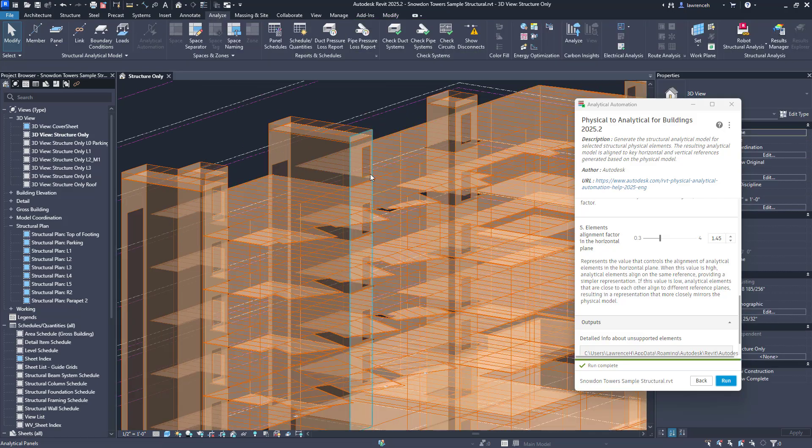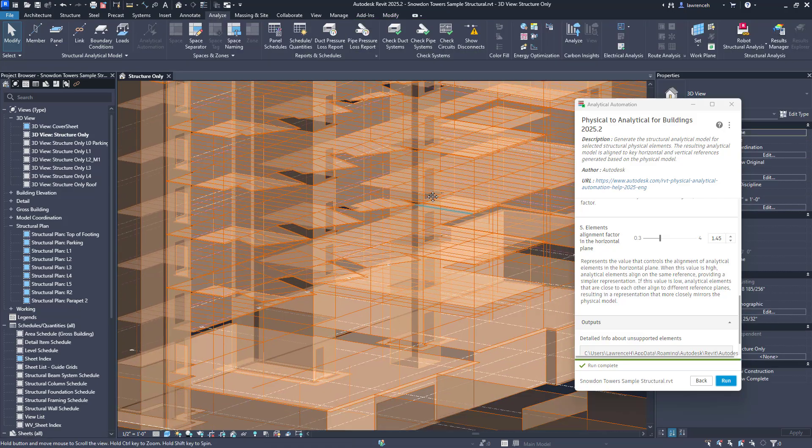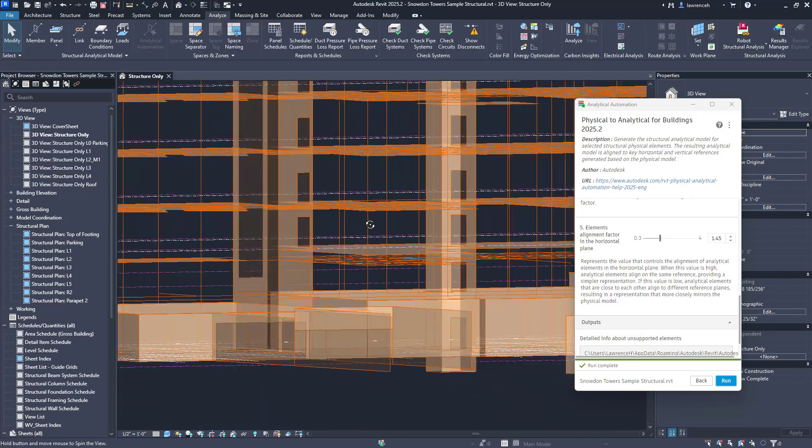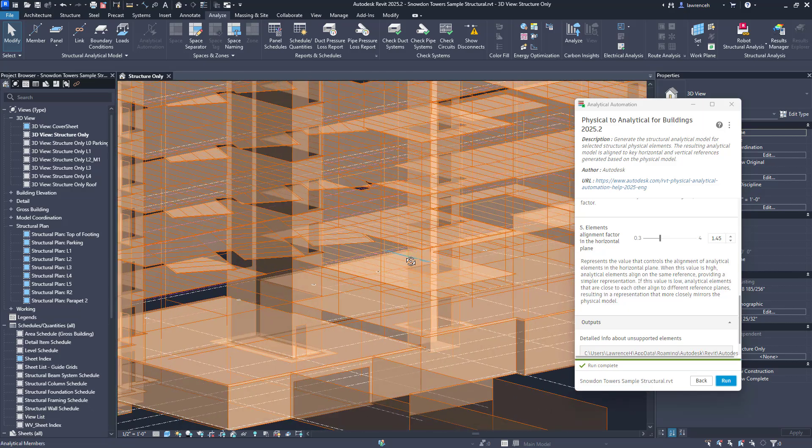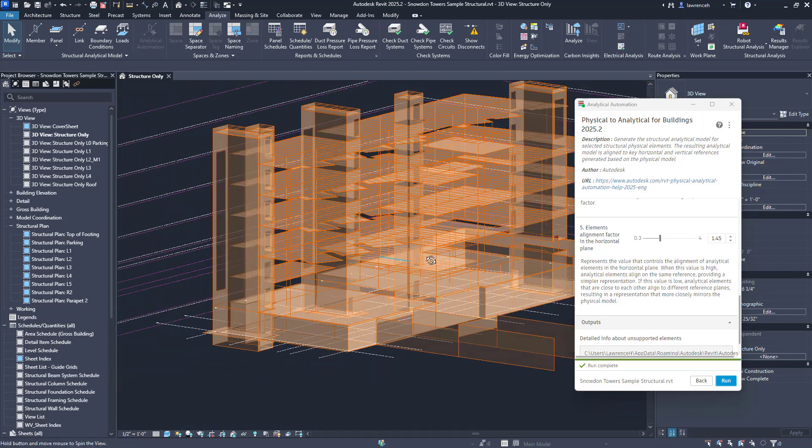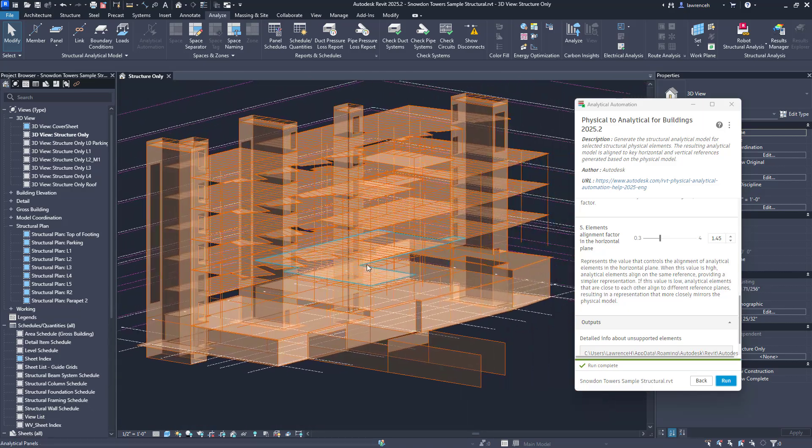We can also see all of the analytical model openings are correct and looking down through here it looks like we've got a pretty good connected model.